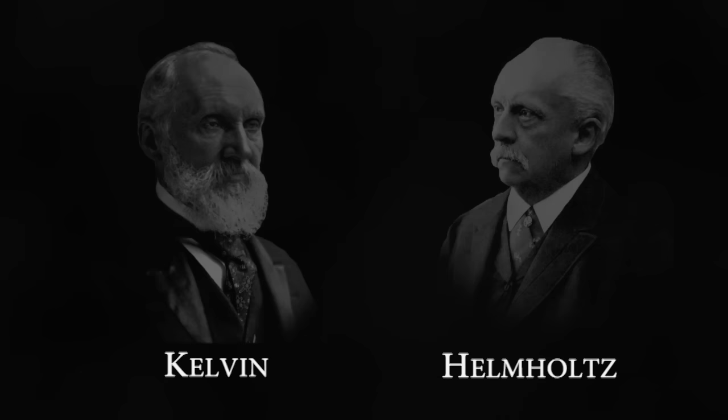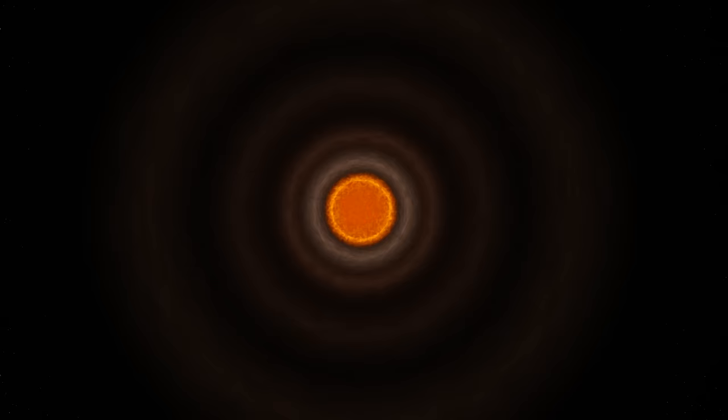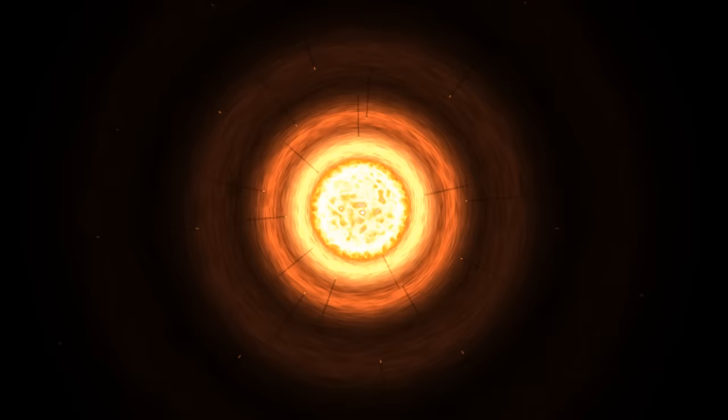The sun began as a giant cloud of dust and gas and this cloud collapsed under the force of gravity, releasing lots of heat. This might explain why the sun is hot but it doesn't explain why the sun has been hot for so long.